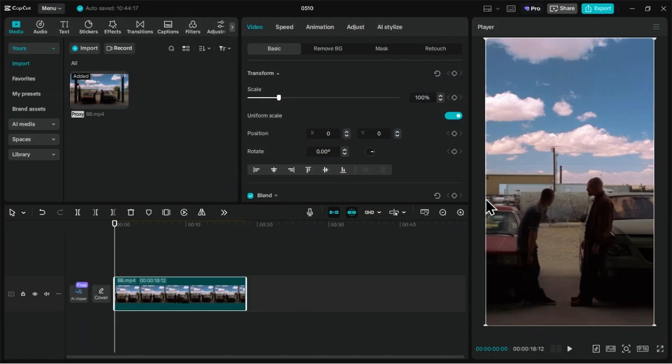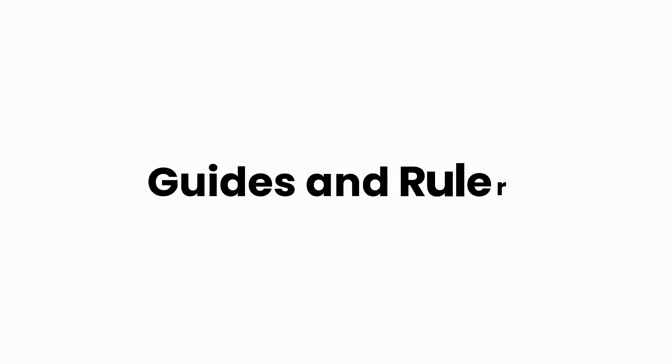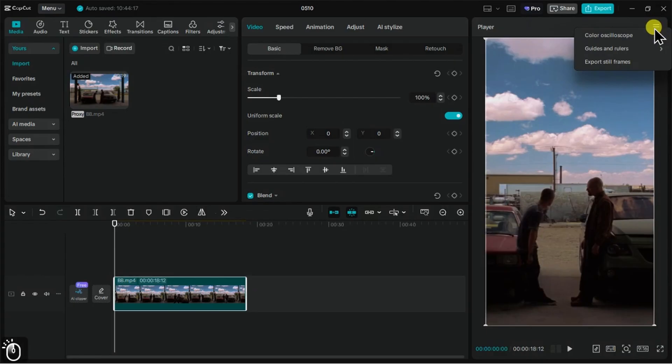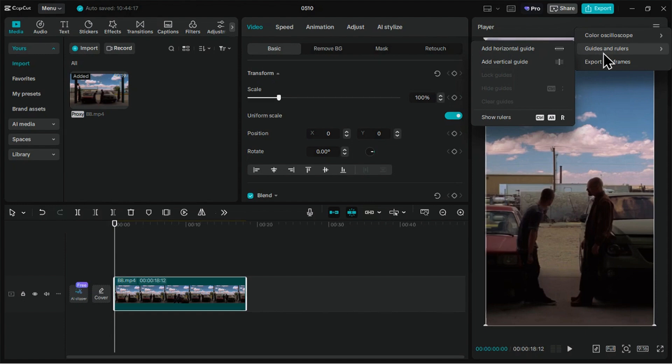Now aligning visual elements accurately has always been important, especially when consistency and framing matter. In the latest update, CapCut PC introduces Guides and Rulers. To access it, just head to the Player panel and click on the three-dot menu in the corner. From there, you'll see a new option labeled Guides and Rulers.